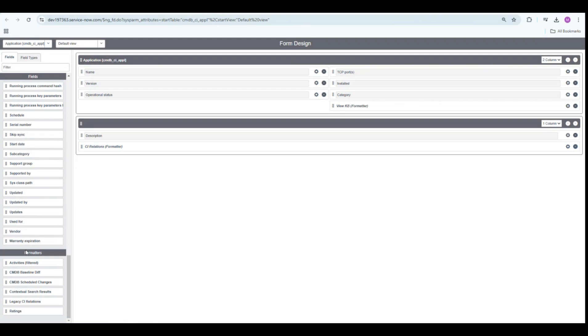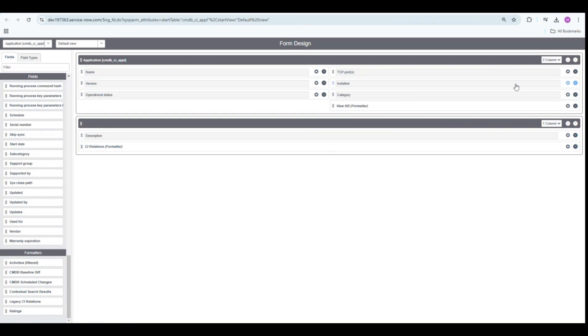If you scroll down towards the field section, under the formatters, you would see this formatter. Since I have already added this formatter, it's not visible. If you're adding it for the first time, you will have to drag and drop it and then just click on Save.